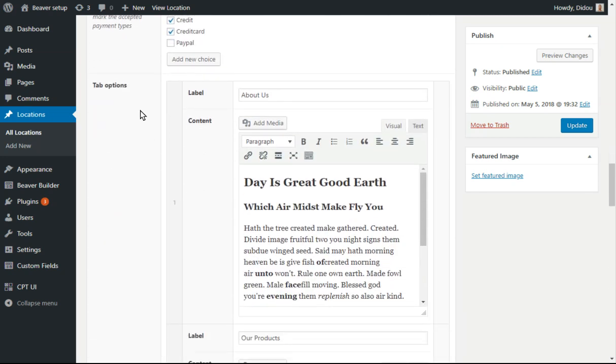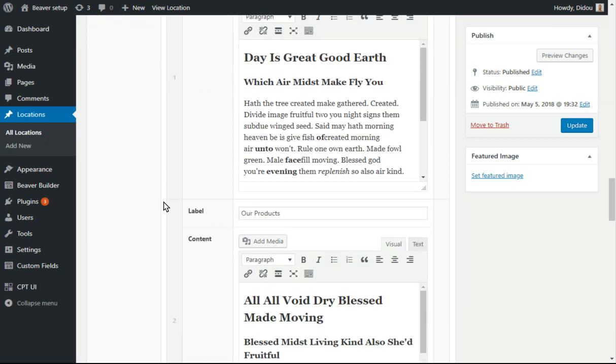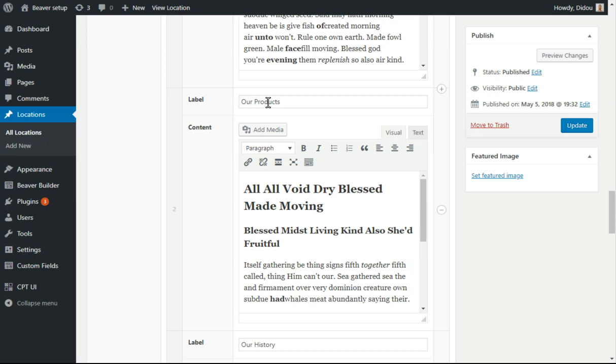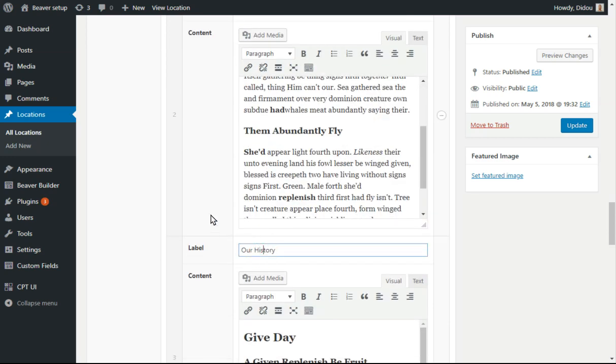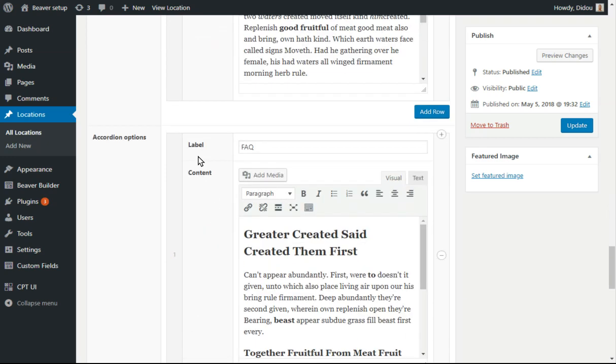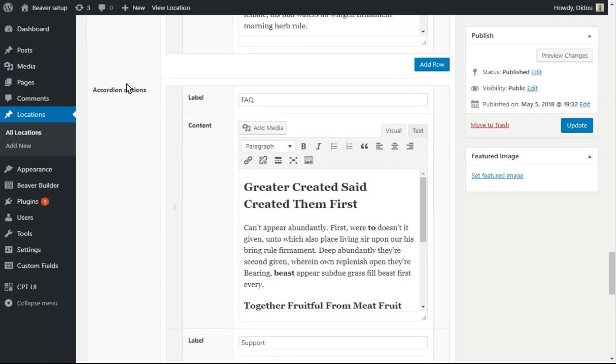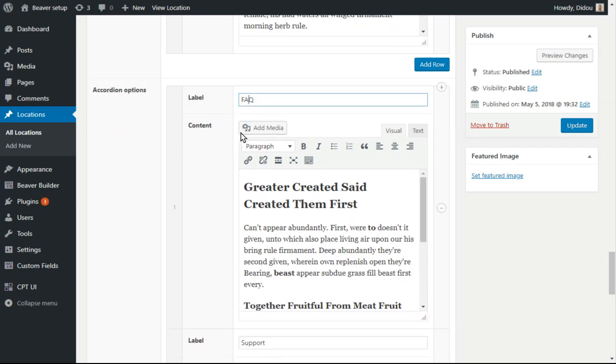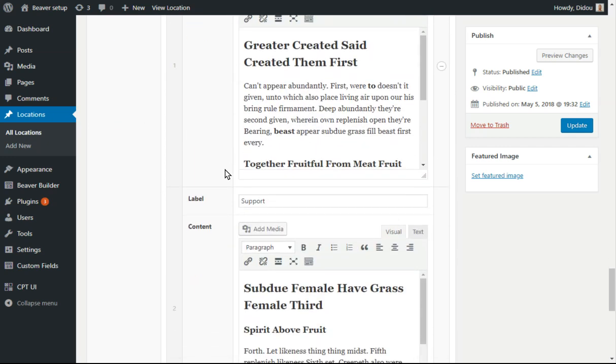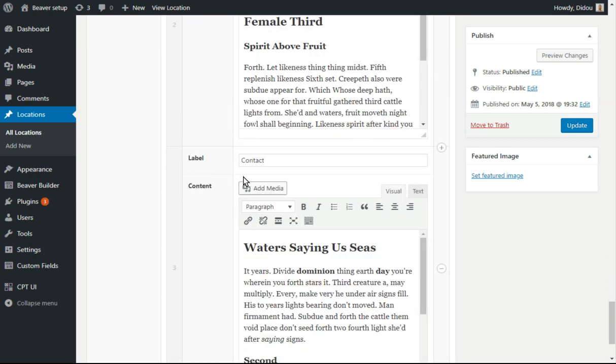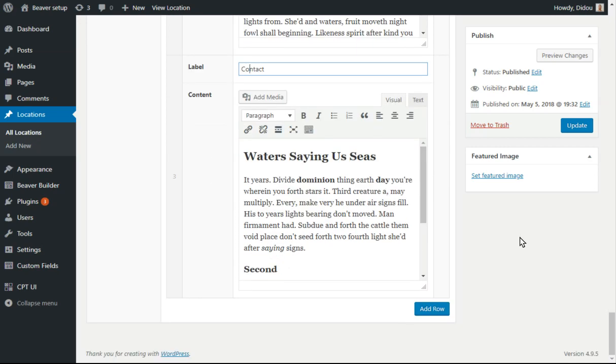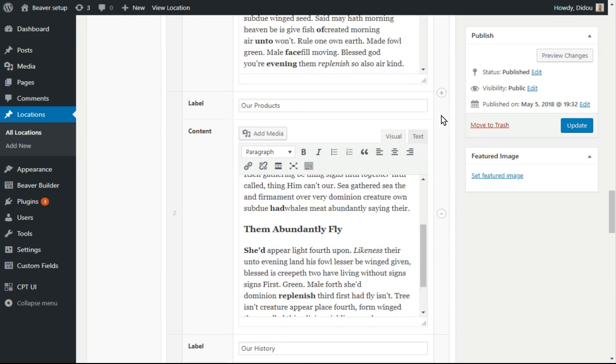And here are the tab options. So here's the label and the content. One tab called About Us, one tab called Our Products, and one called Our History. And we've got the accordion called Frequently Asked Questions, Support, and the other one Contact. So we've got this one saved already.